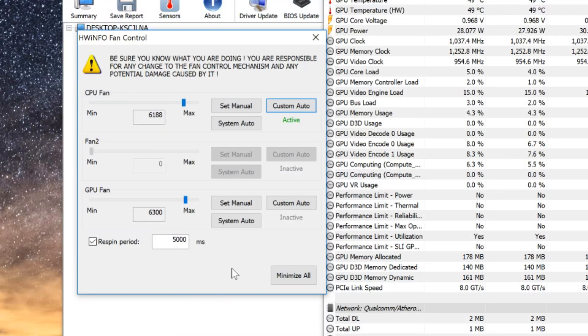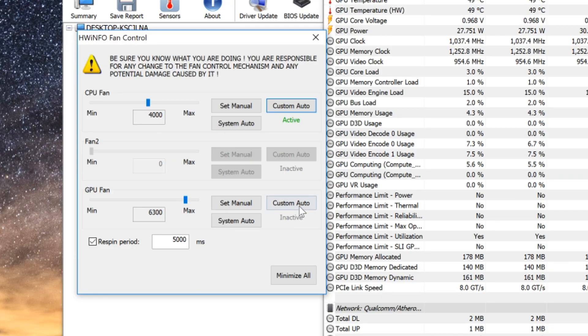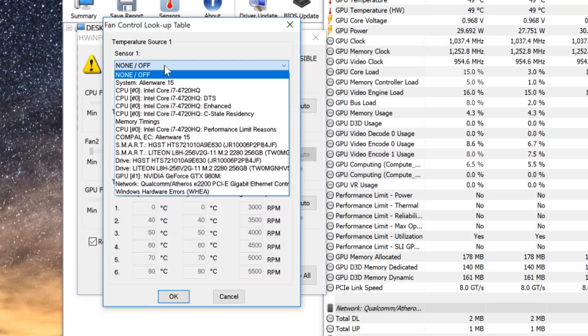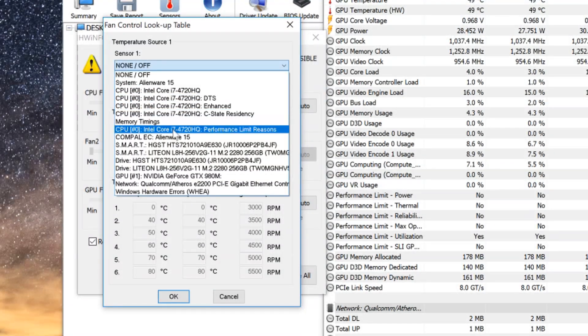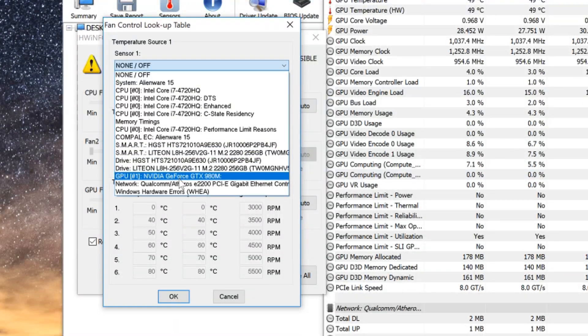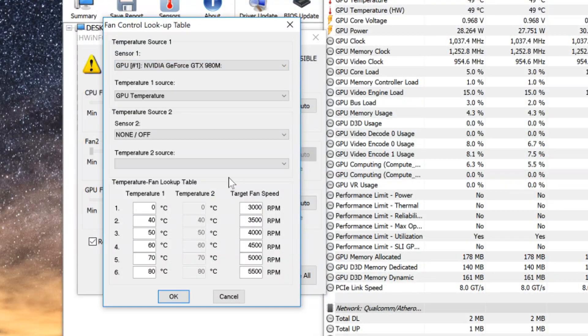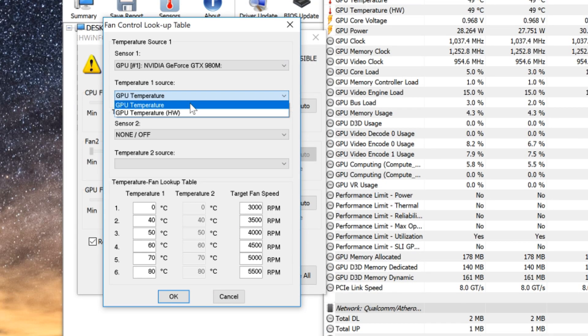Next we're going to do the same for the GPU. We'll choose the GPU sensor and set the table. You can copy this info as well. You can alter some of the settings if you want to adjust it.